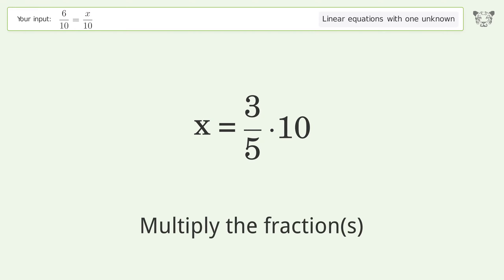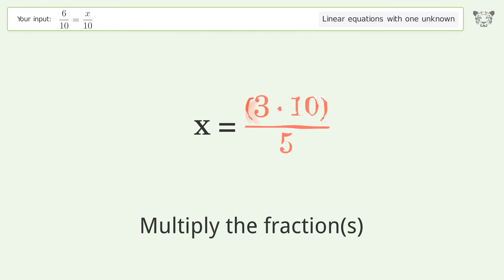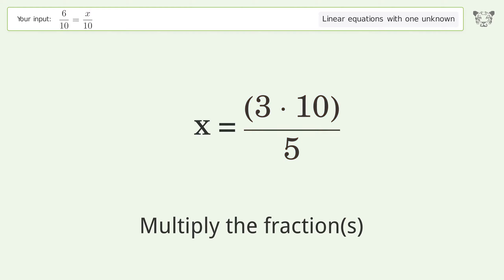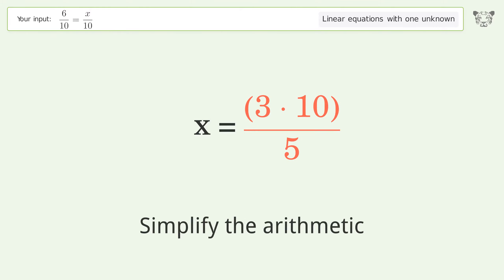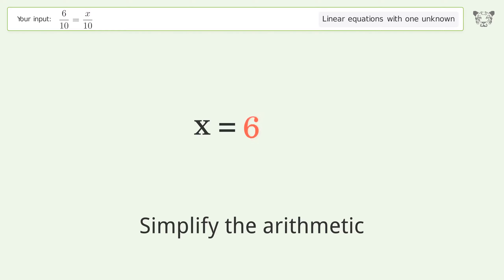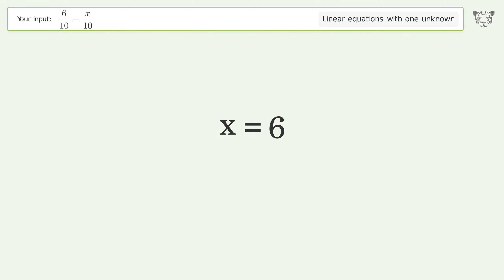Multiply the fractions, simplify the arithmetic, and so the final result is x equals 6.